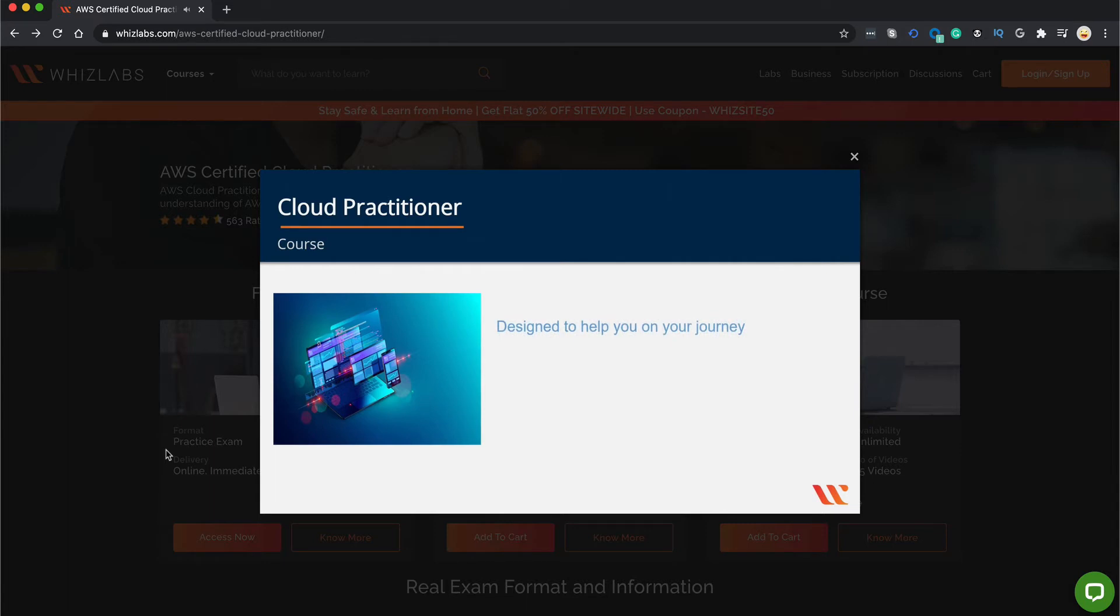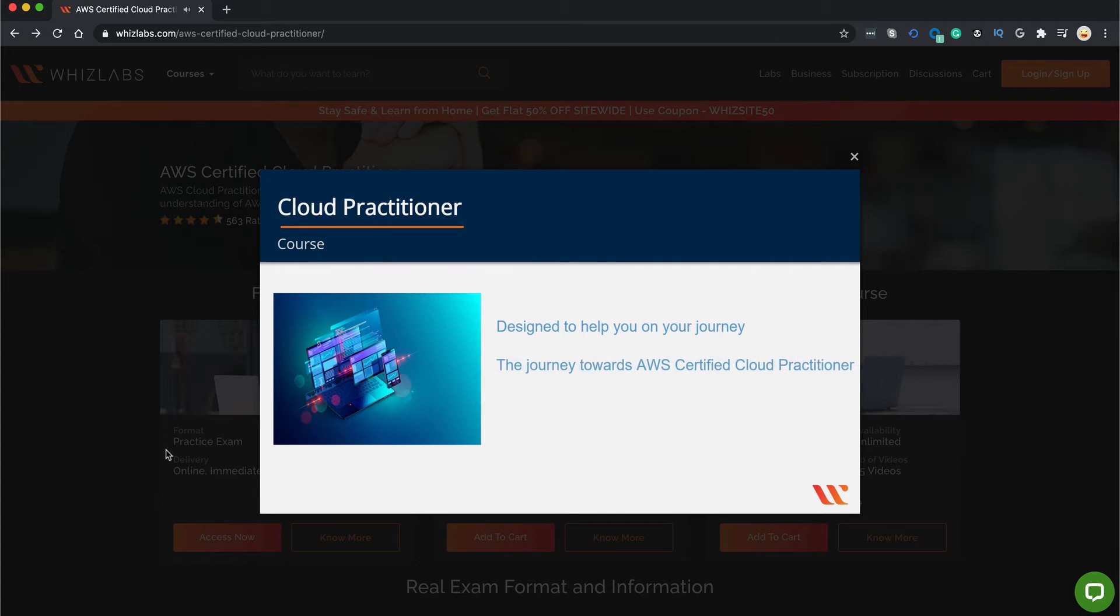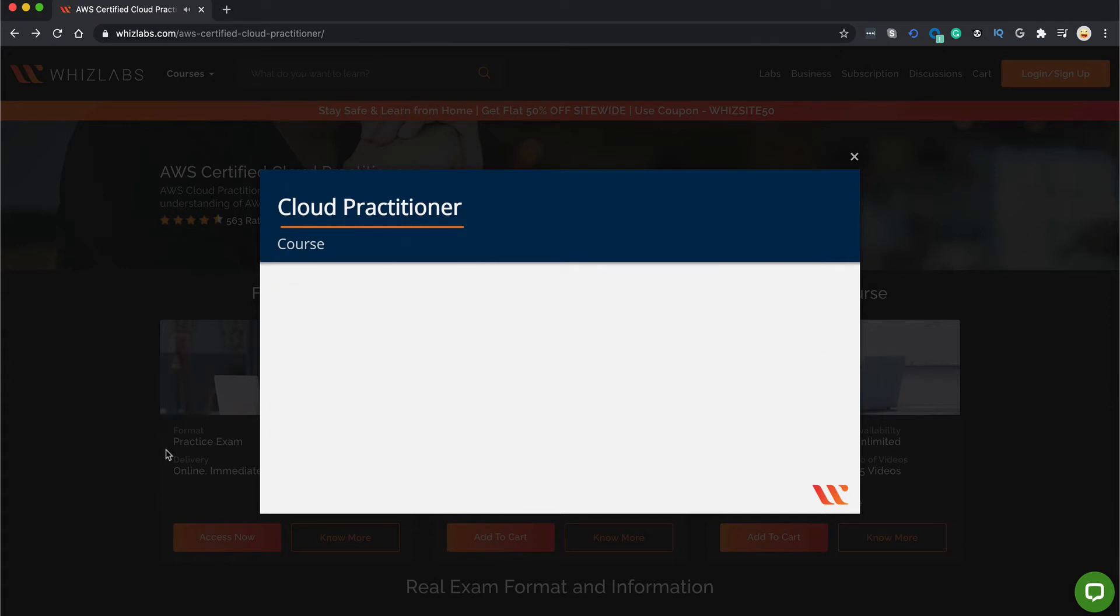So this course is designed to help you on your journey. And what is your journey? Your journey is to become an AWS certified cloud practitioner. So this is your stepping stone towards achieving AWS certifications.